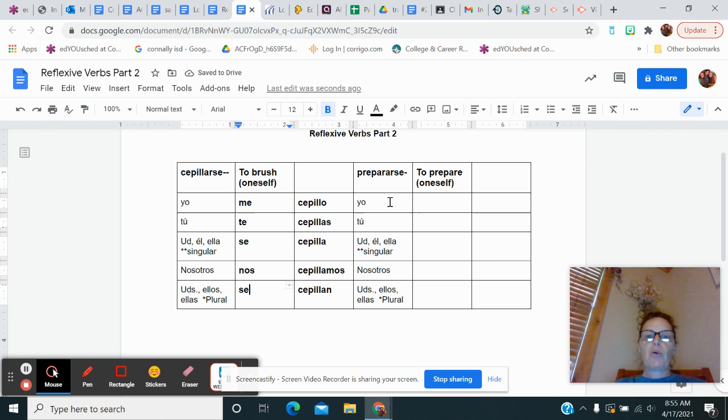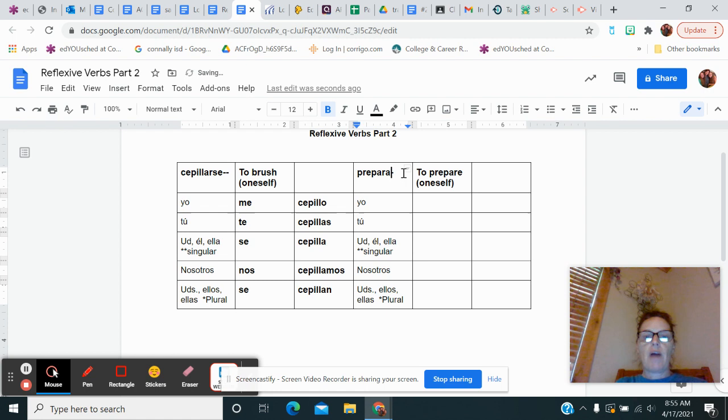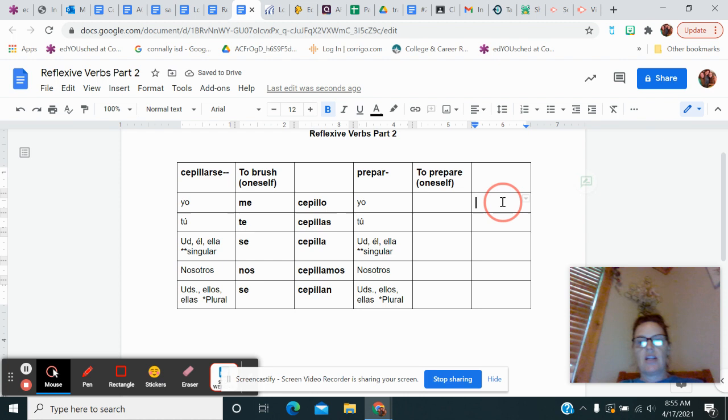Prepararse is when you prepare yourself or get ready, like I get ready in the morning. I'm going to drop the arse and I'm left with prepar. So I'm going to go straight down with that five times. Prepar, prepar, prepar. There we go.